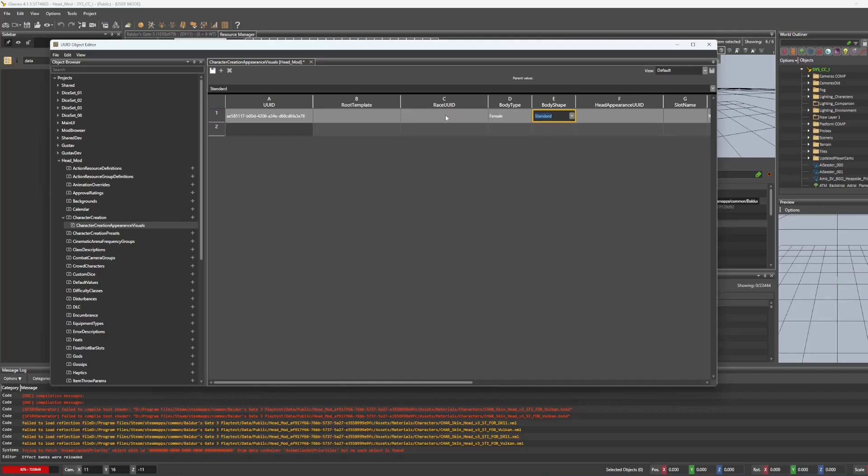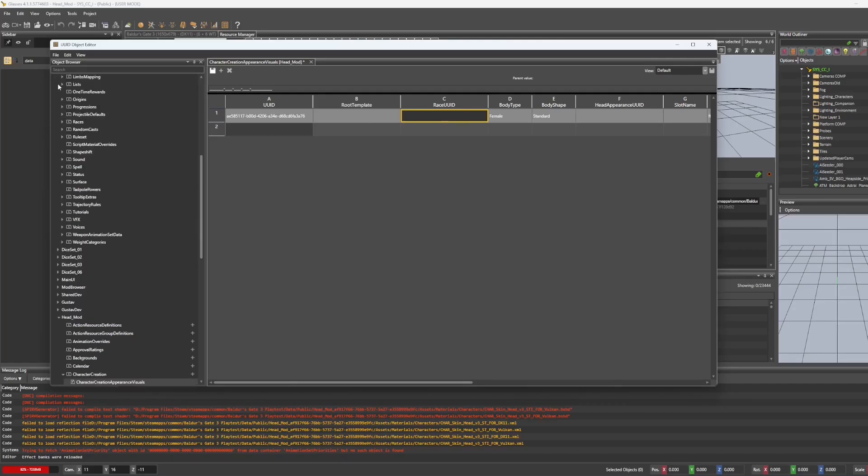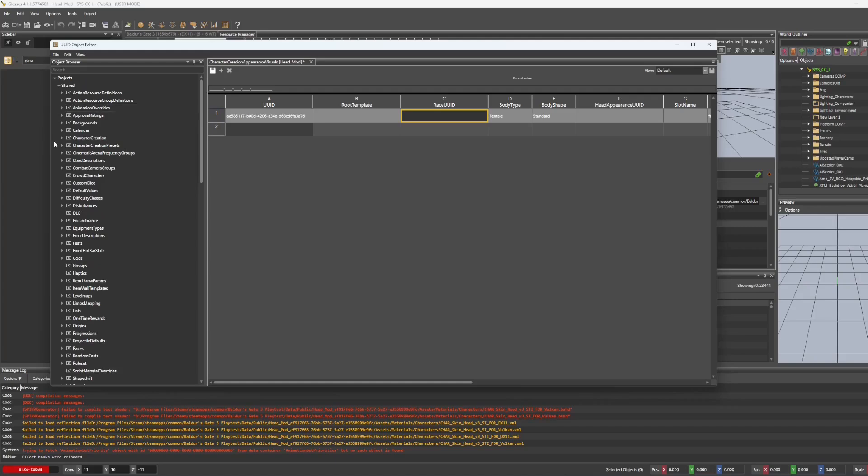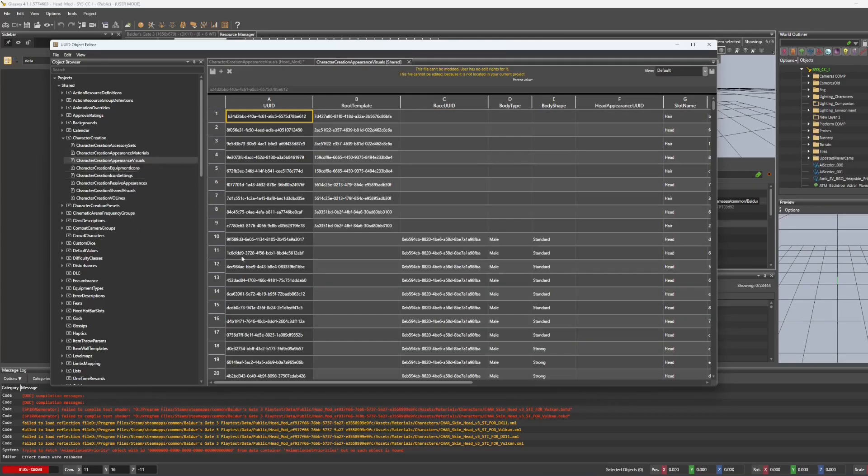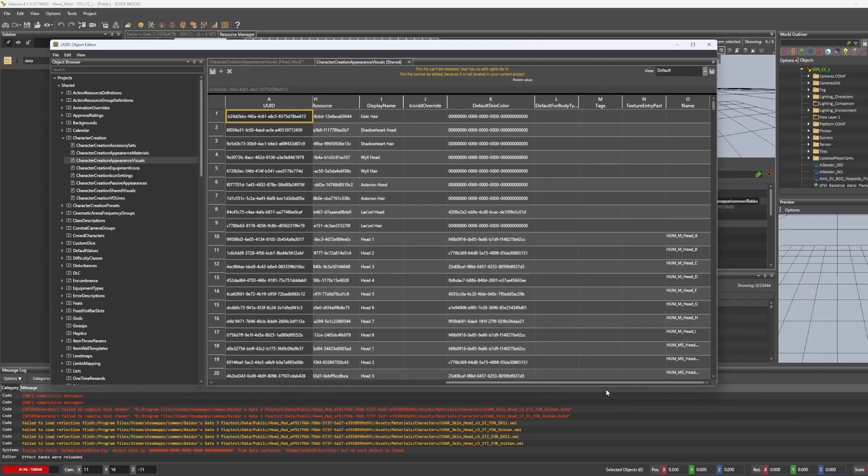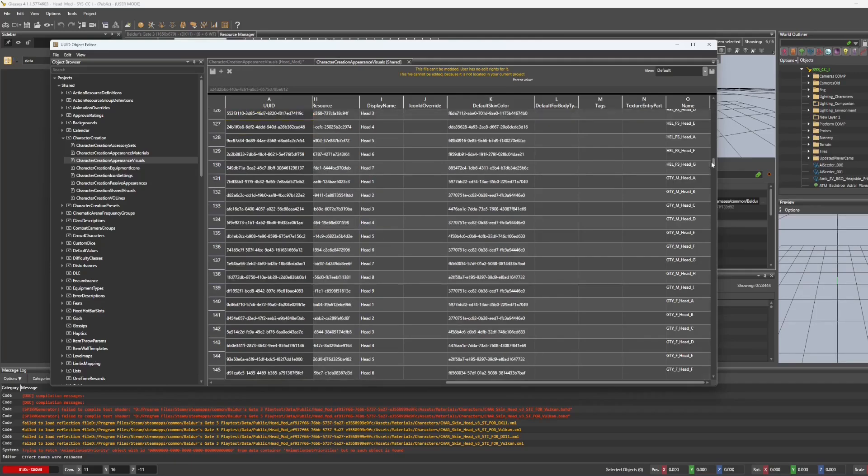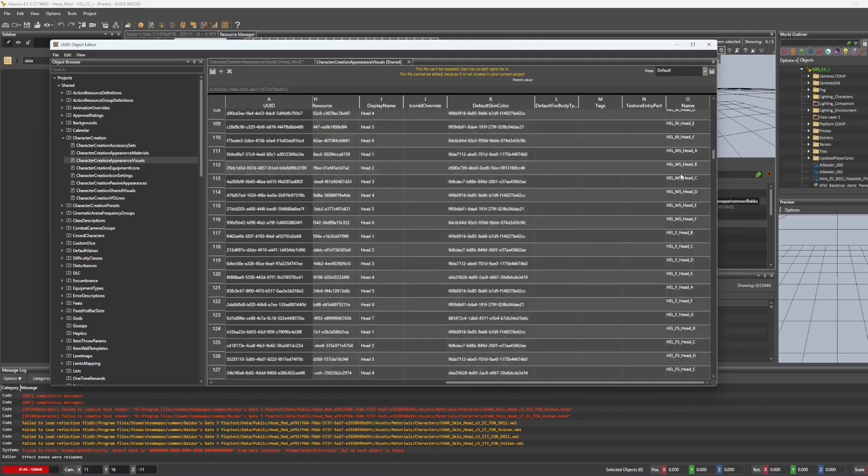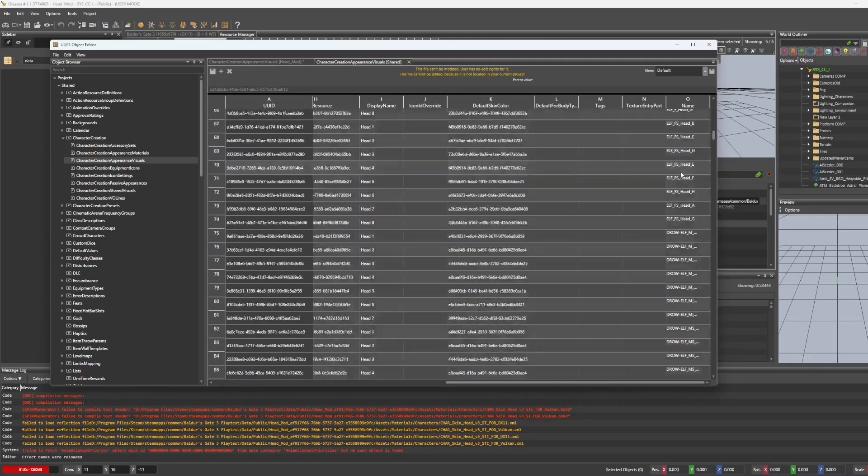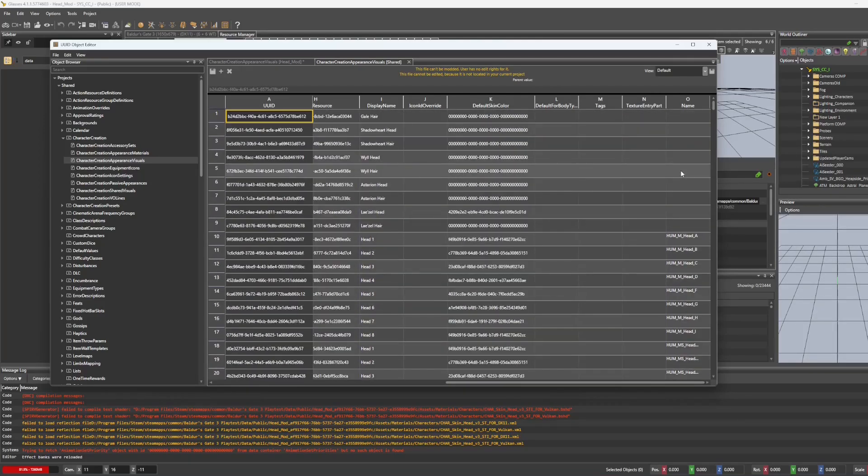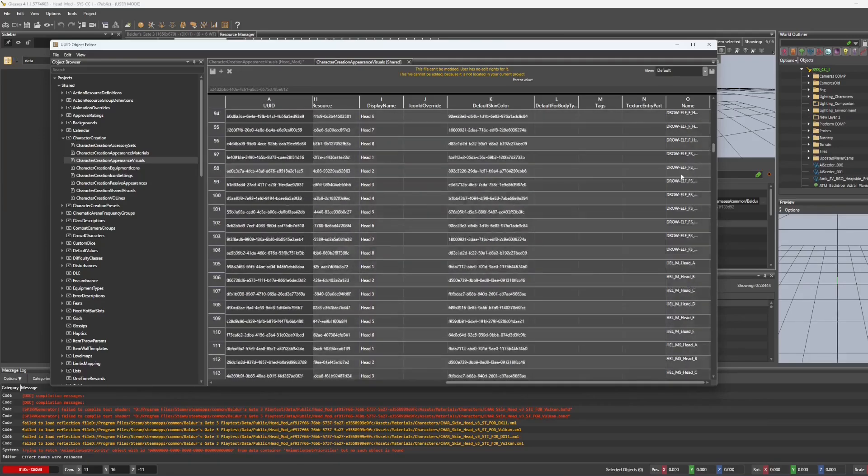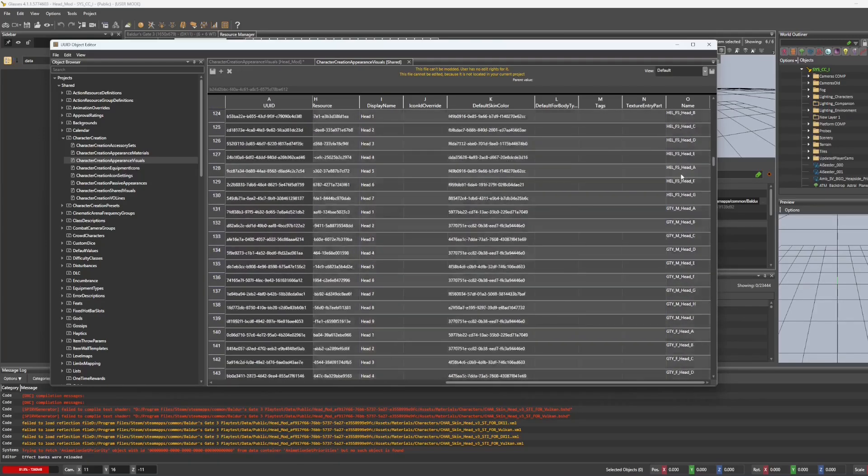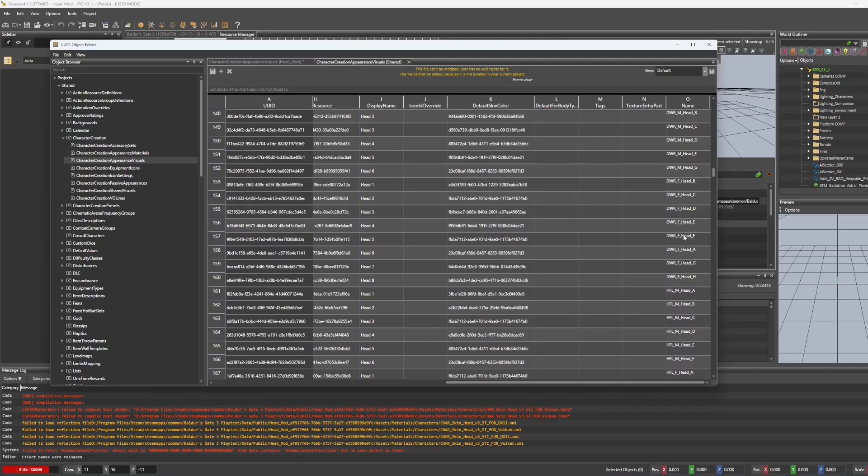And for the race UUID, we do not have a drop down. So we're going to go over to shared, go to character creation, find character creation appearance visuals. And then I'm going to go to the head that I originally used. You could just go to any head that is of the race that you need. But just to make sure I've got the right thing, I'm going to try to find the one I used. So that is dwarf head C.